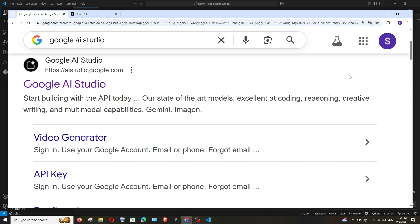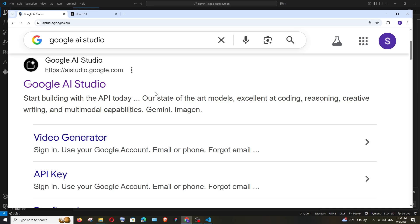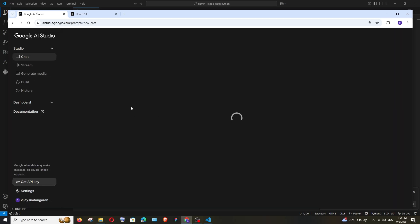Hey everyone, in this video I'll be showing you how to input images in Gemini AI API. Let's get started. First, just Google 'Google AI Studio' and click on the first link. Make sure that